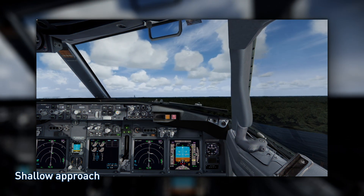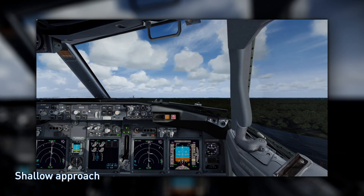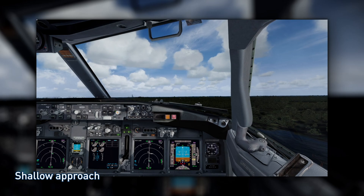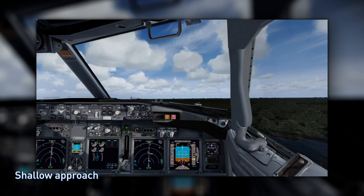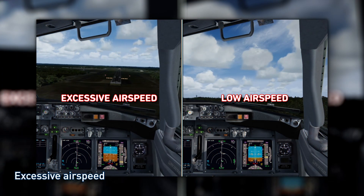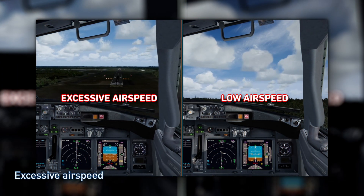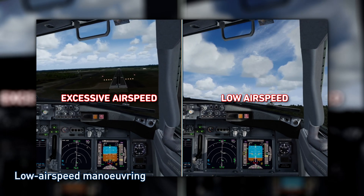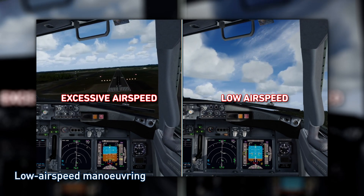A shallow approach means flying below the desired glide path. Other deviations include excessive airspeed, low airspeed manoeuvring, or an energy deficit.